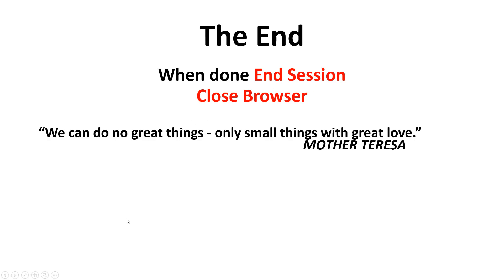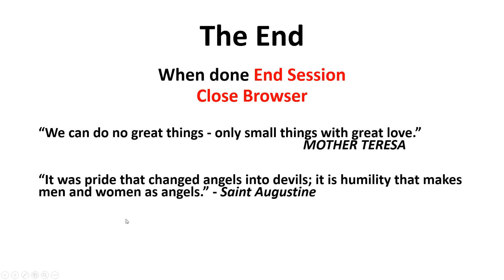A little comment here: we can do no great things, only small things with great love, a quote from Mother Teresa. It was pride that changed angels into devils; it is humility that makes men and women as angels, Saint Augustine. Thank you and I hope you find this useful.